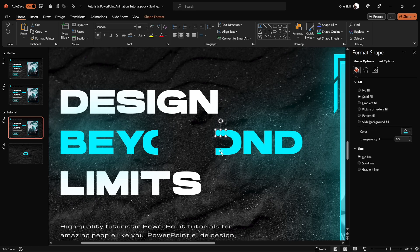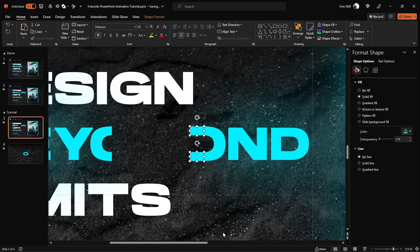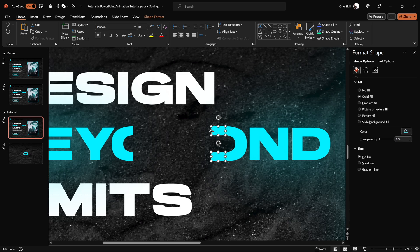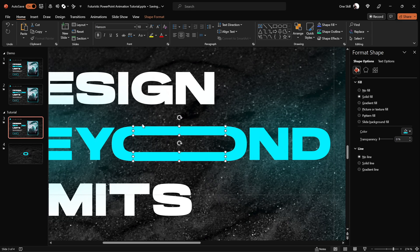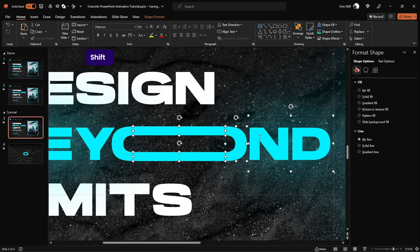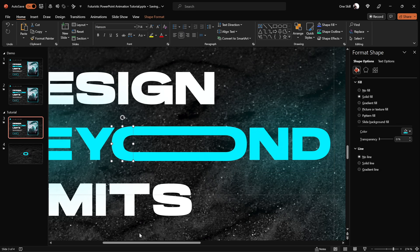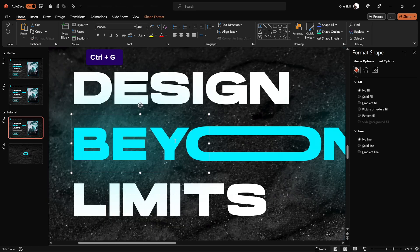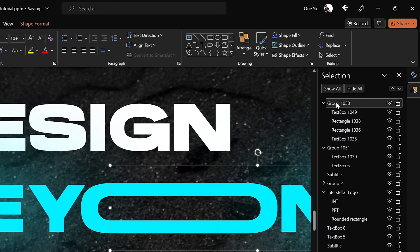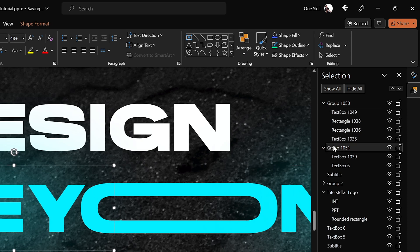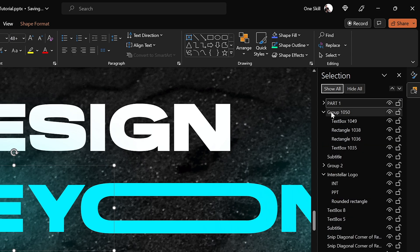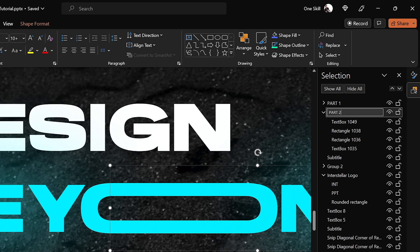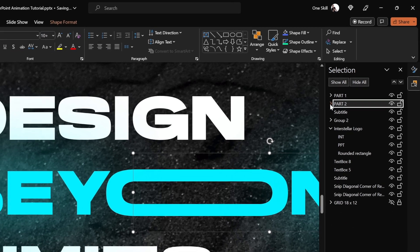Now we have pretty much everything we need for our beautiful text animation. Select all the shapes and move them slightly to the right. Then select the rectangles and stretch them to the left side until they connect to the part on the left. Now let's group all of these shapes into two separate groups — select the rectangles and shapes on the right side and hit Ctrl+G, then do the same on the left side. Optionally, jump into the Selection Pane and give proper names to our groups — call the left side 'Part 1' and the right side 'Part 2'.